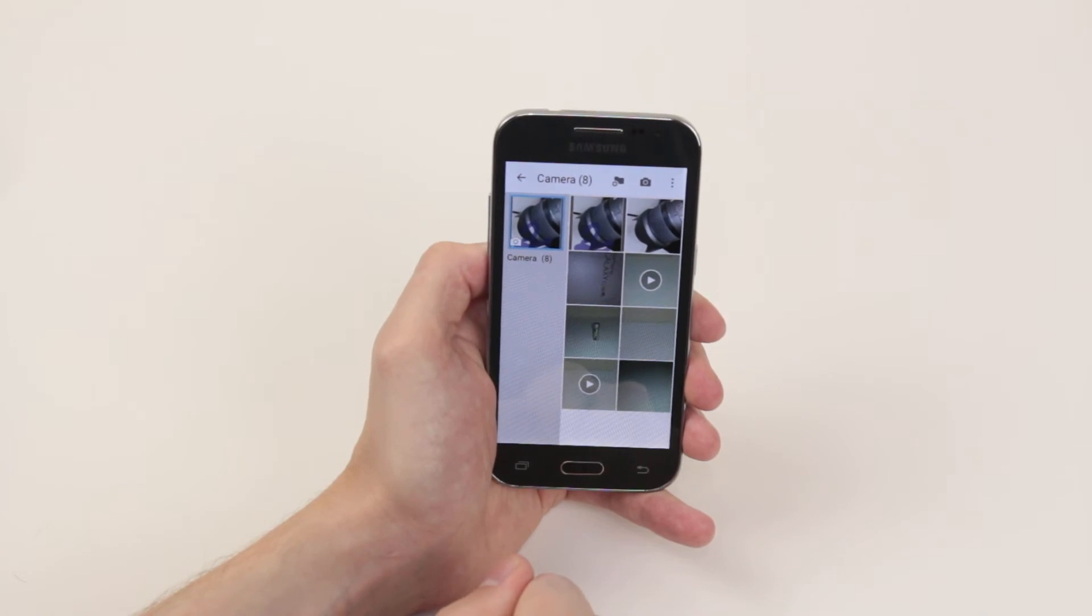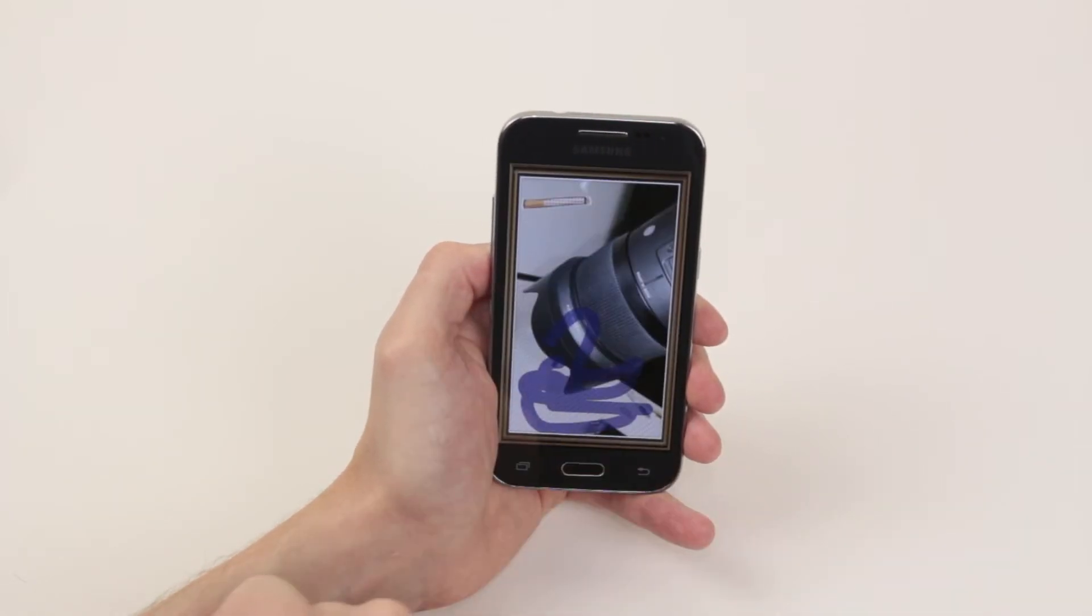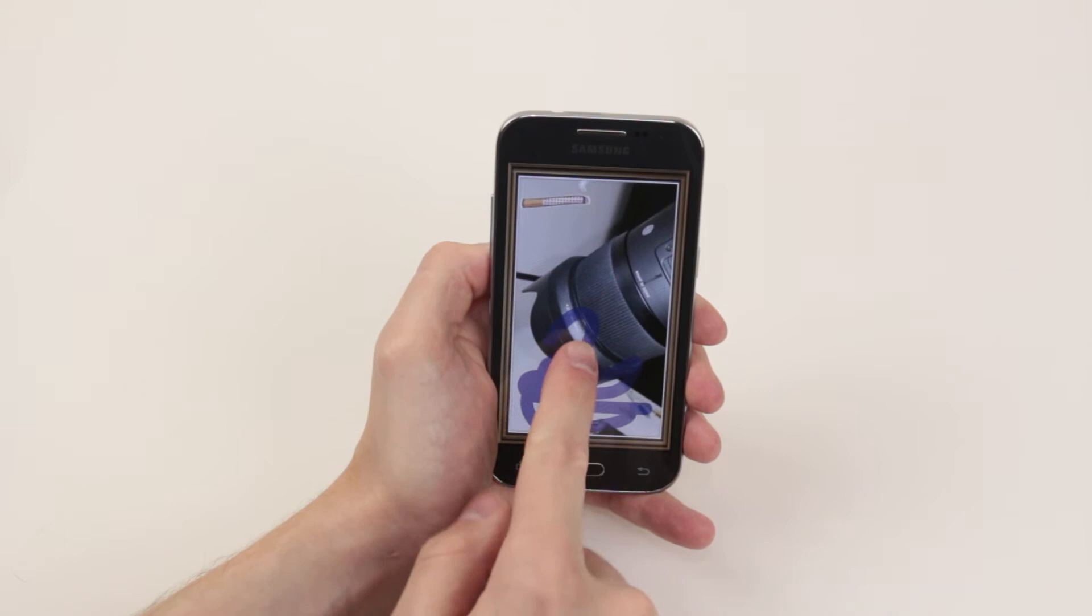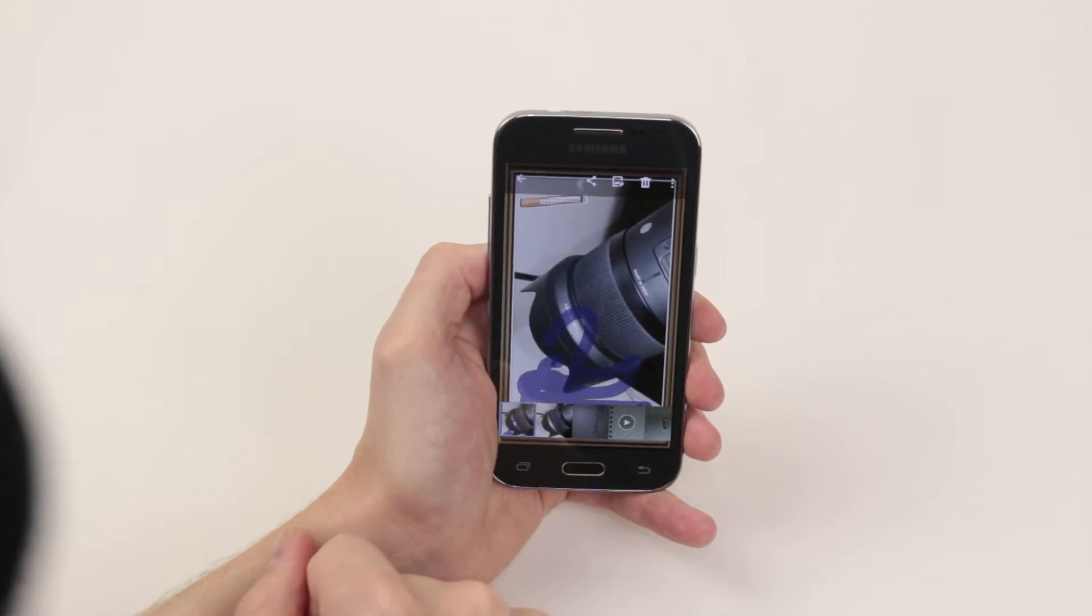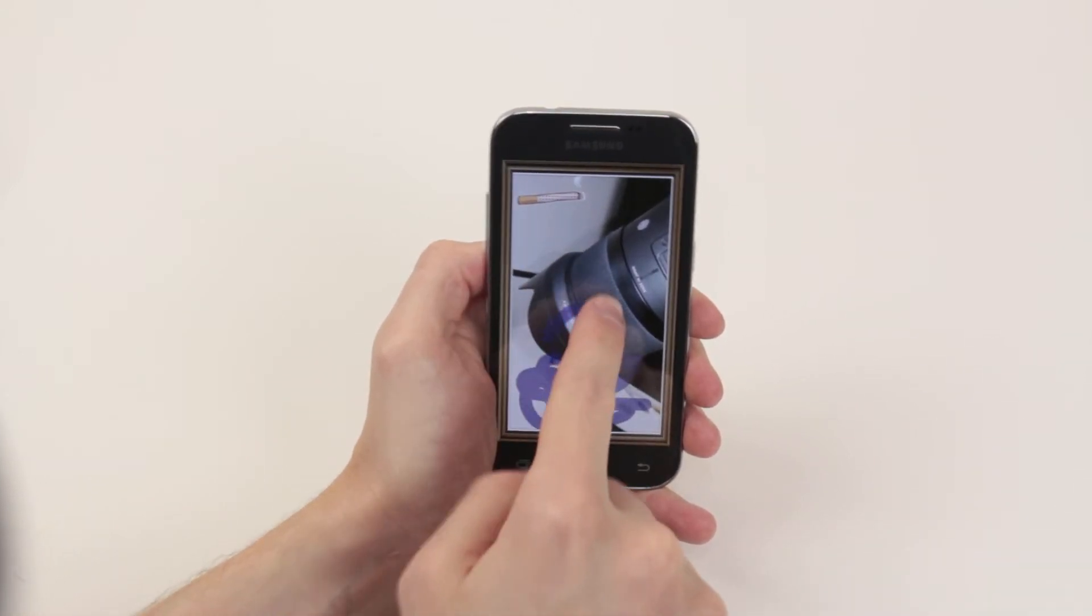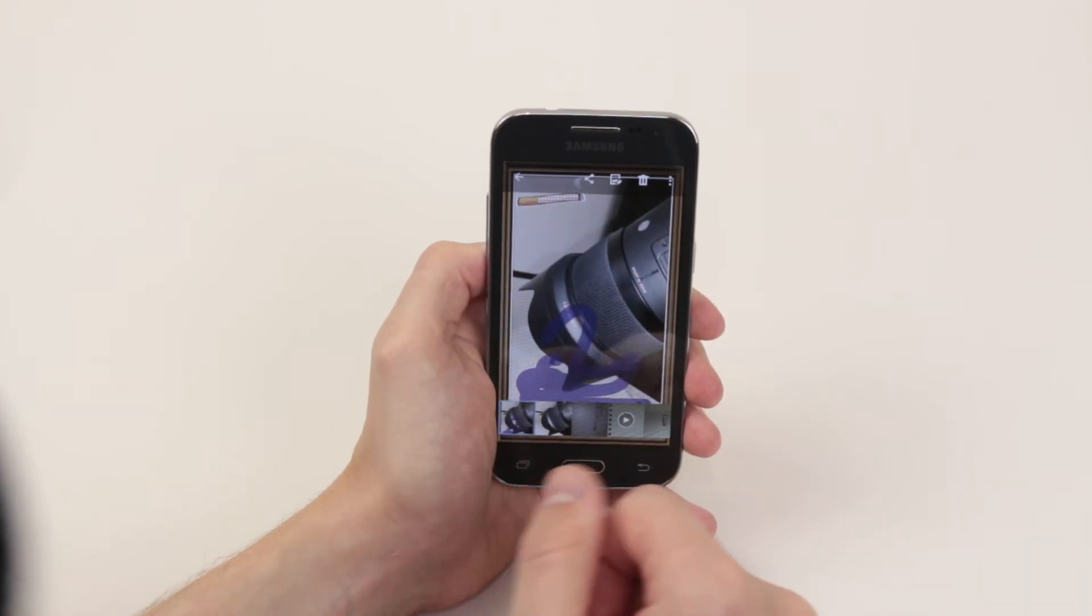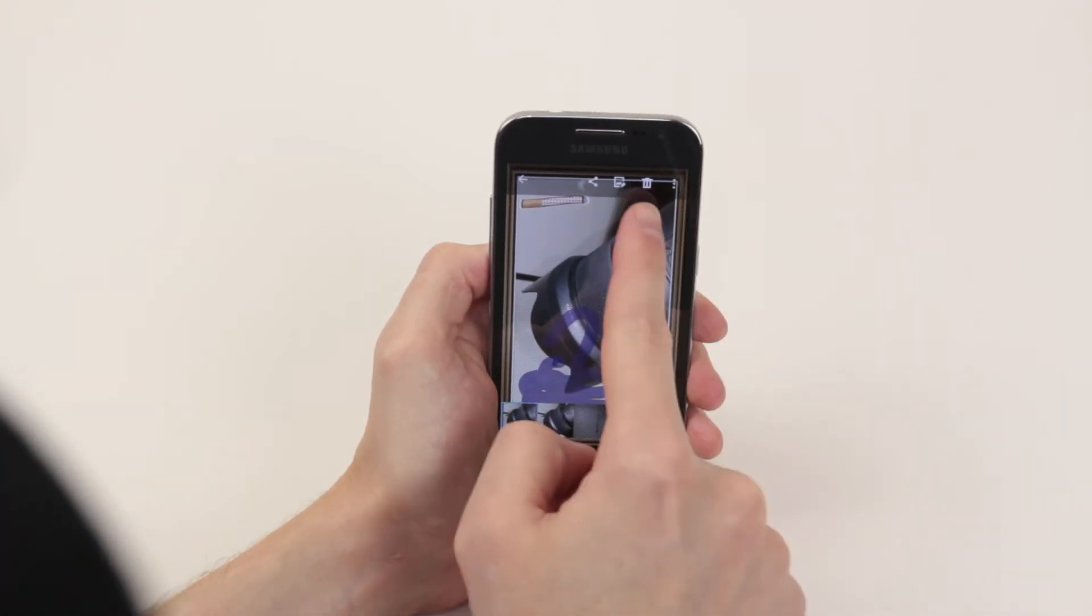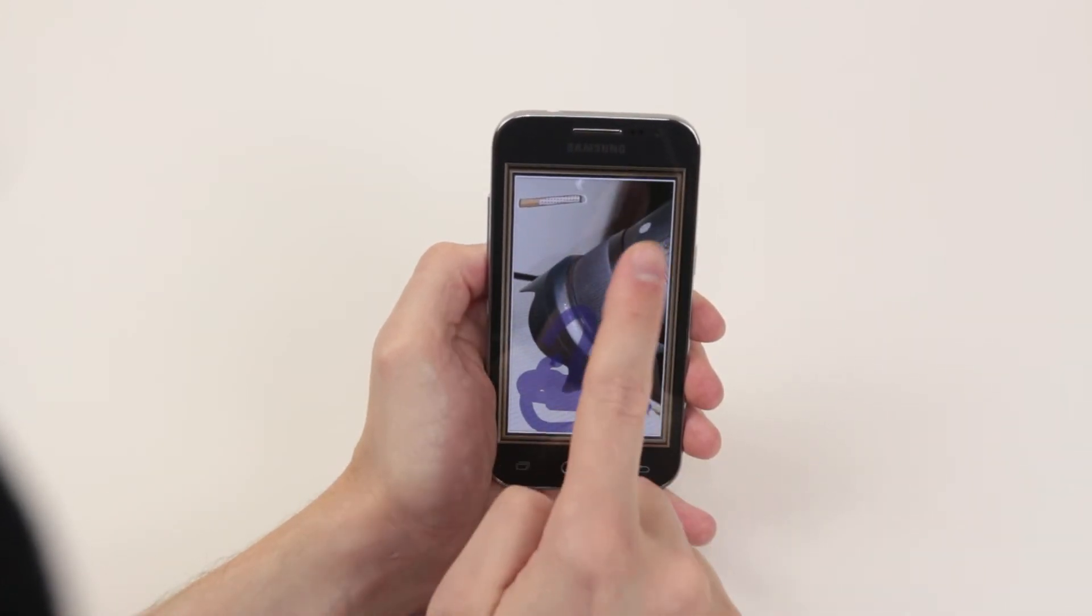From here simply click on the picture that you wish to delete. I will go ahead and delete this edited picture, and when you tap on it another menu appears. As you can see we have a little trash can up here.